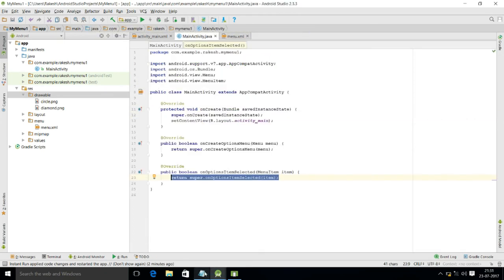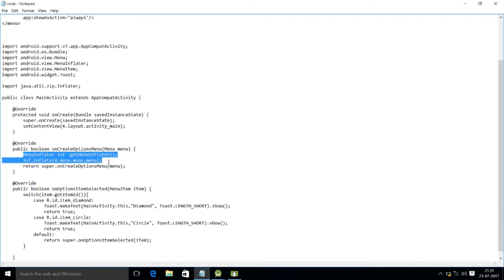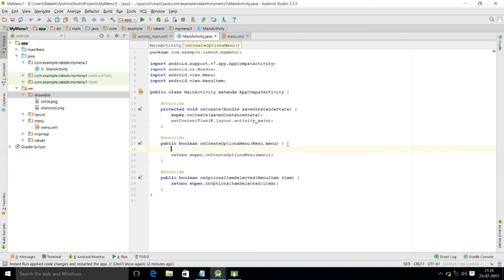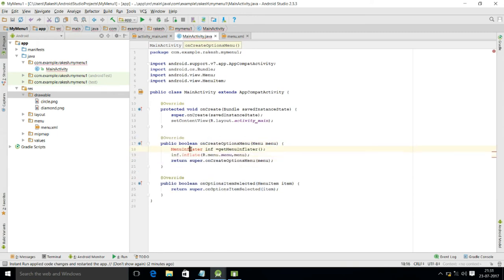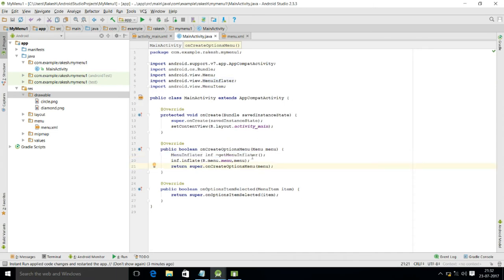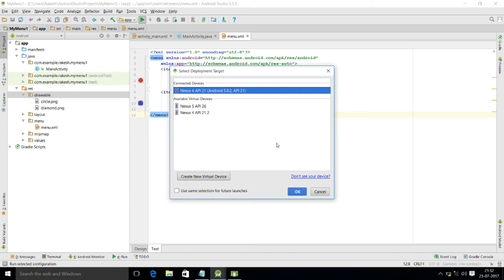Now in MainActivity.java we have to create an object of MenuInflater. It is giving an error, so press Alt+Enter to import. Then call getMenuInflater() and use inflate() passing R.menu — this extracts the menu from the XML file. Now run the program.